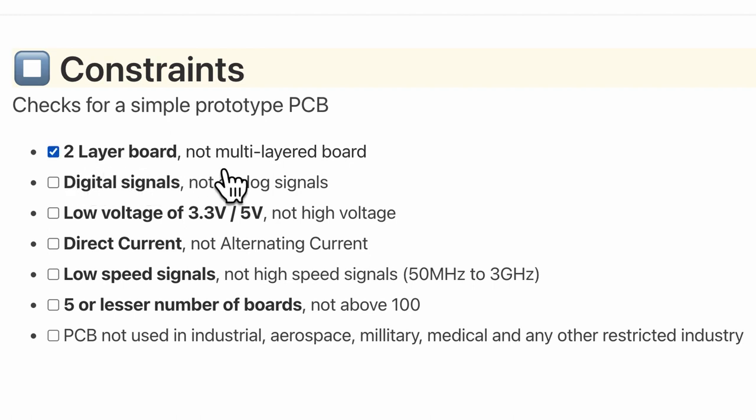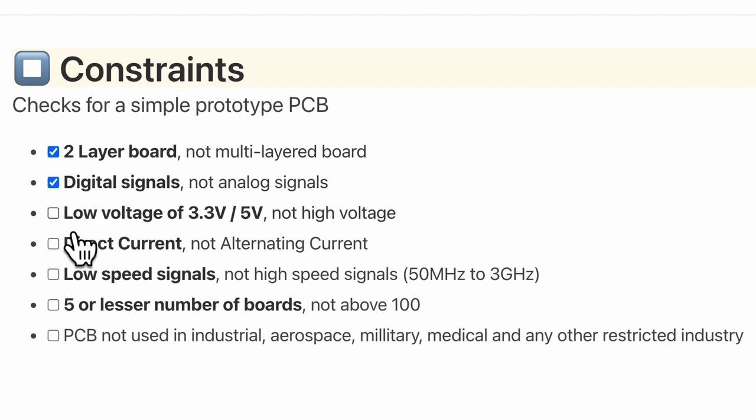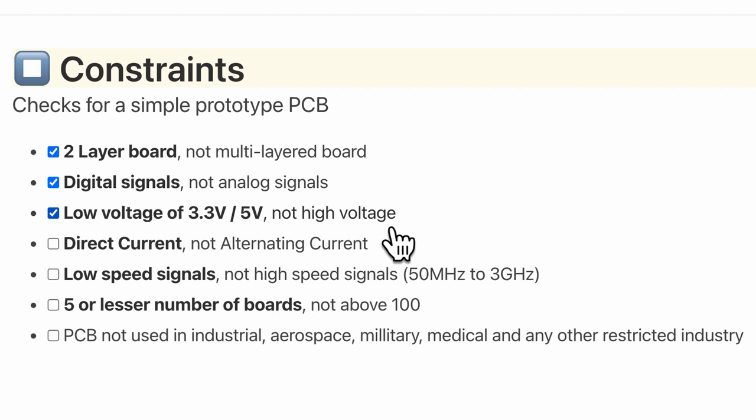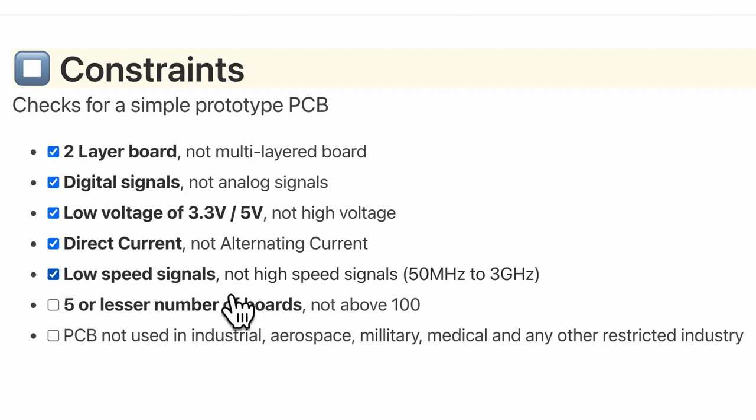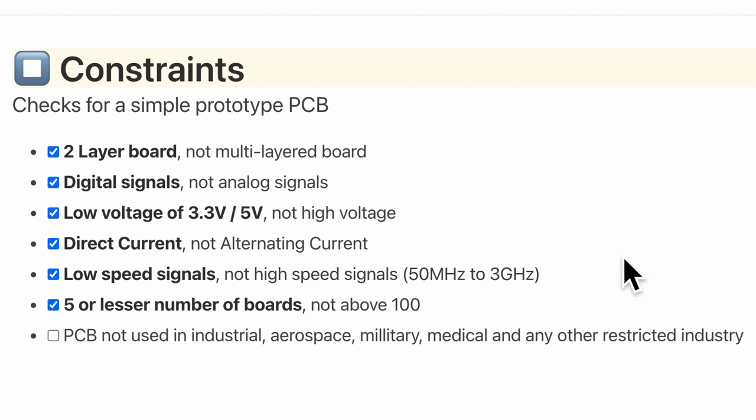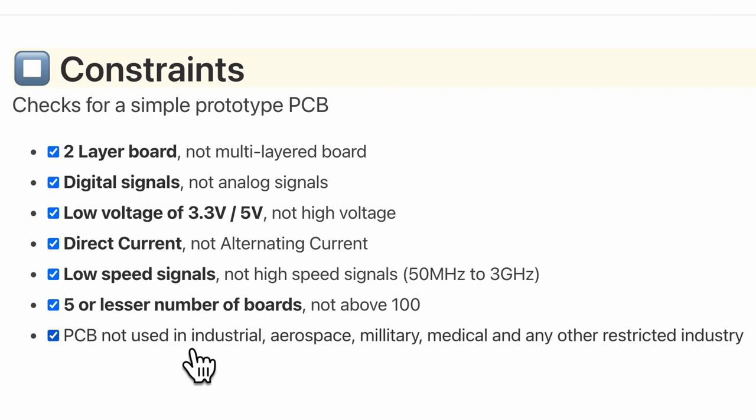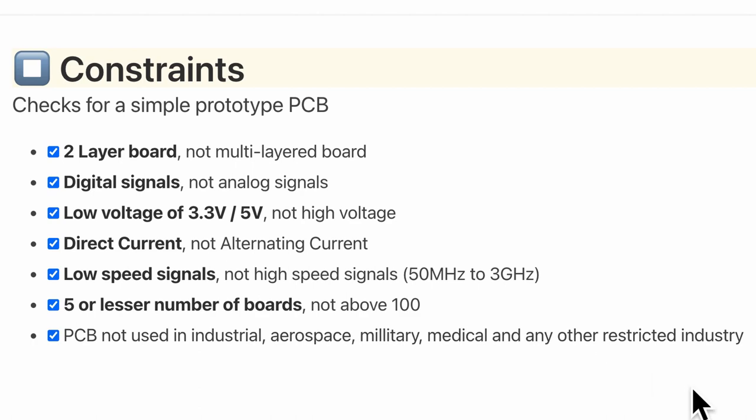My board is not at all complex. It is a two-layer board, not multi-layered. It has only digital signals, not analog. Only low voltage of 3.3 volts, maybe up to 5 volts but not very high voltage. It has only direct current DC, not AC, and fairly low speed signals, not high speed signals in the range of megahertz or gigahertz. I am also manufacturing only 5 PCBs, not above 100, and the PCB I'm making is definitely not going to be used in any industrial, aerospace, military, medical or any other restricted industry.